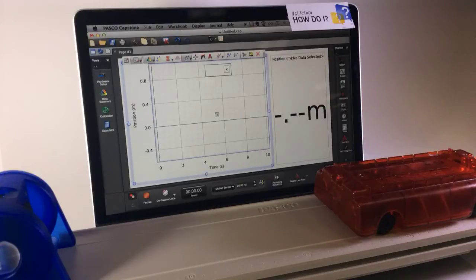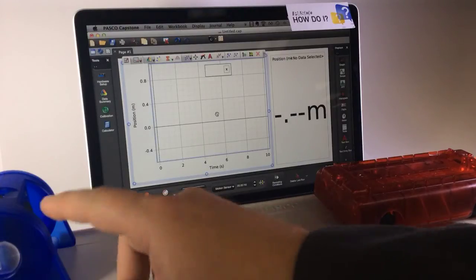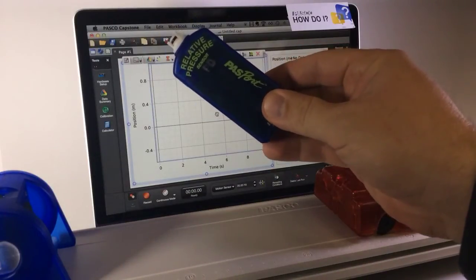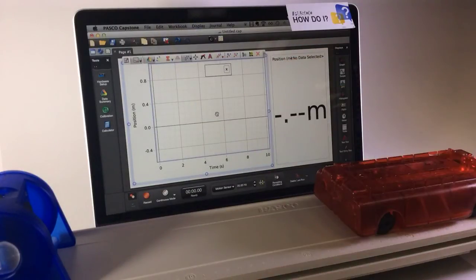How do I zero a sensor measurement in PASCO Capstone? Some sensors, such as the motion sensor and the relative pressure sensor, support the zeroing of their measurements in the software.